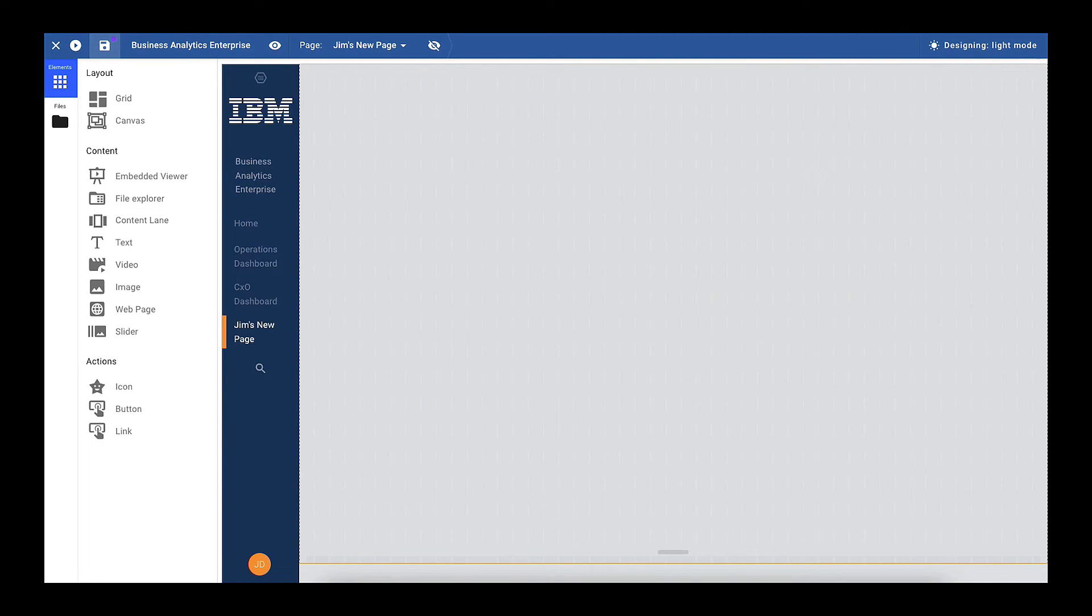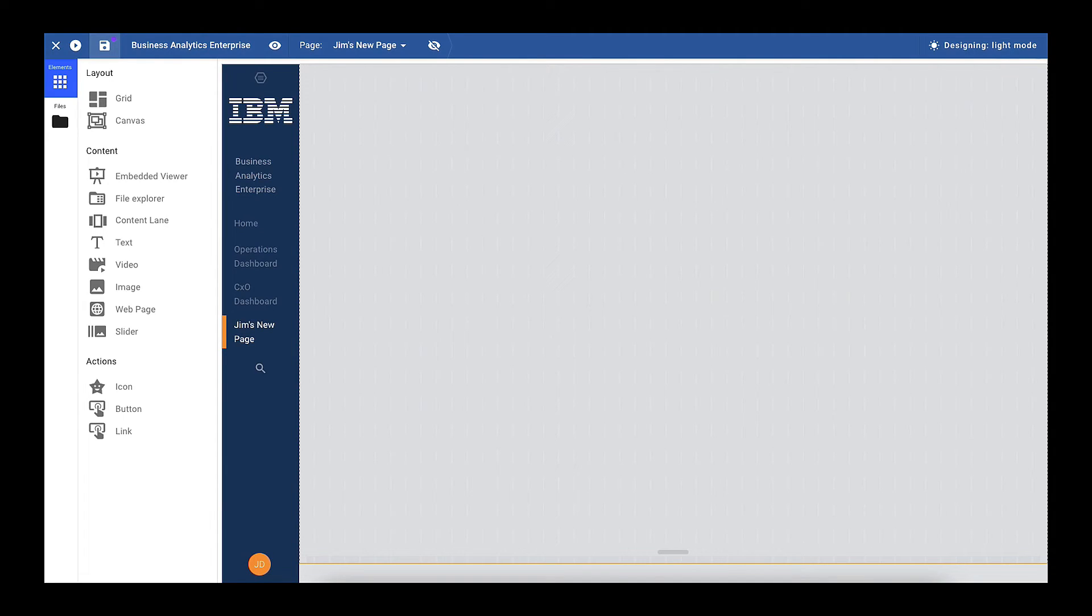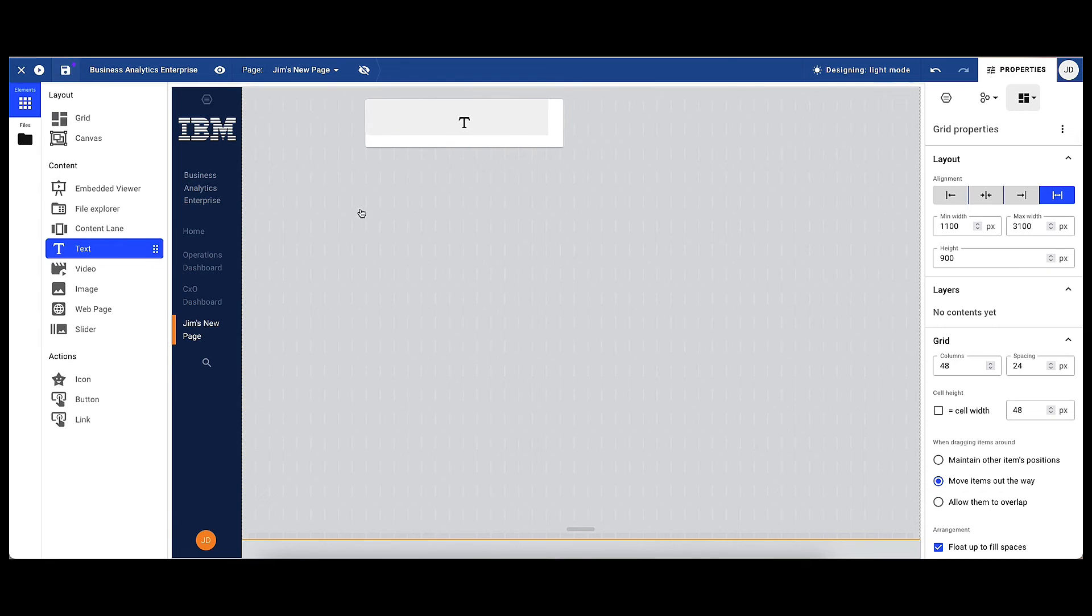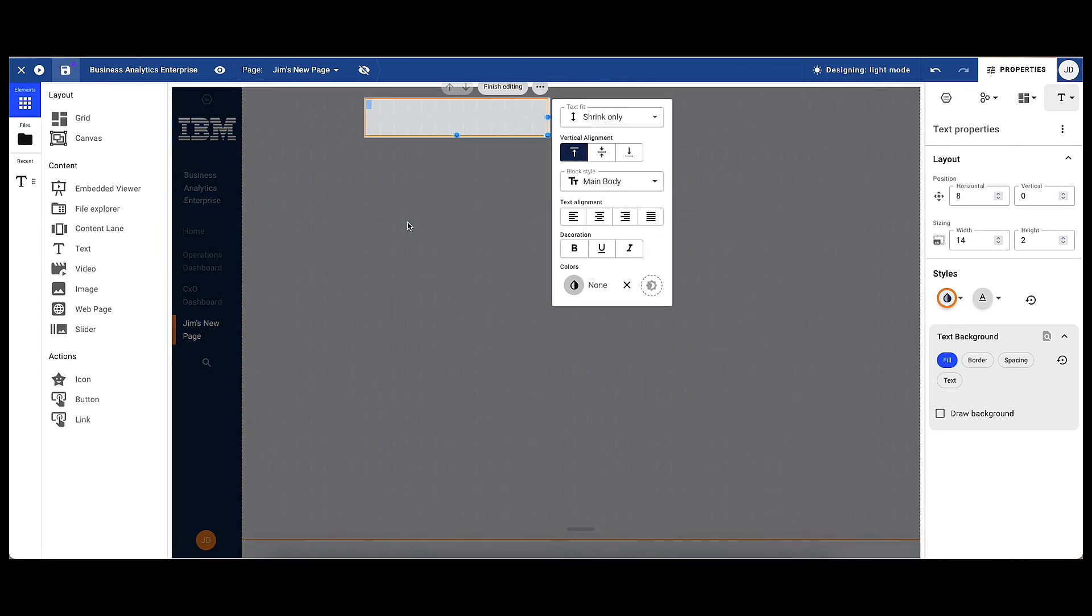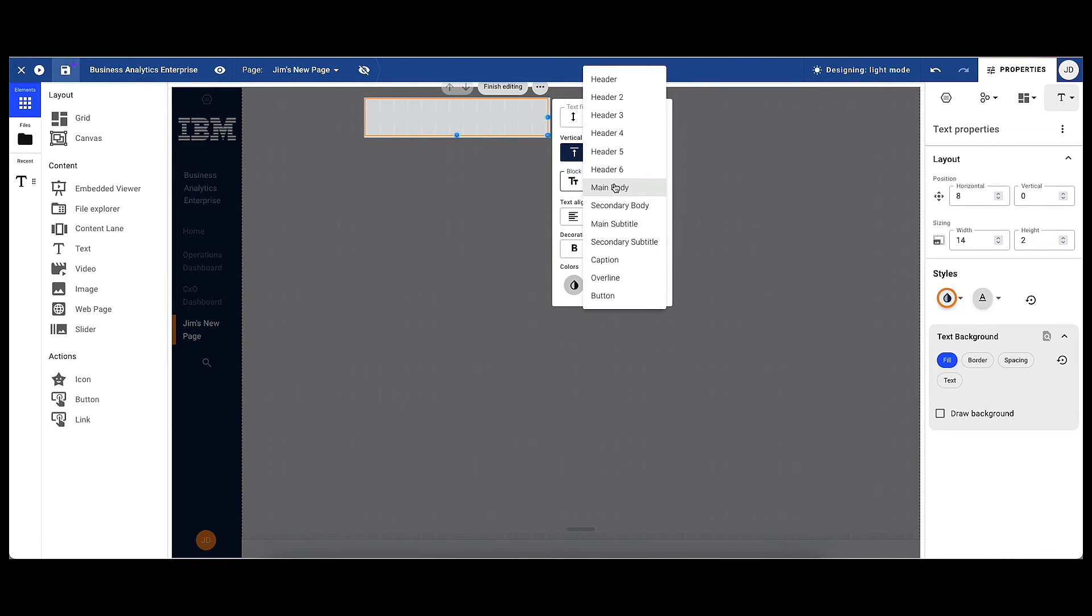The second option is to search the content files. He can search for the dashboards, reports, explorations that he really wants to include on the page. But before Jim does that, he can add a title to the page. You can see there are lots of different options for customising the look and feel of the dashboard.